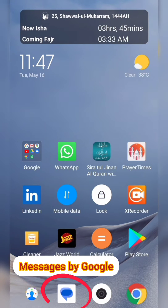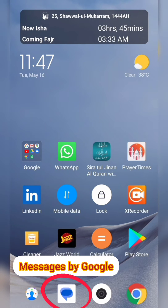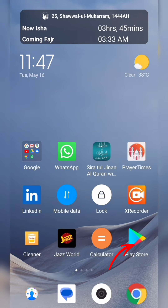Before we begin, please ensure that you have the Google Messages app installed on your Android device. It's a messaging app that allows you to send and receive text messages. Your SIM messaging package will be used to send the messages from this app, same as with other messaging apps on your Android phone. In most upcoming Android phones, Google Messages is pre-installed as a default messaging app. If you don't have it, you can download it from the Google Play Store.